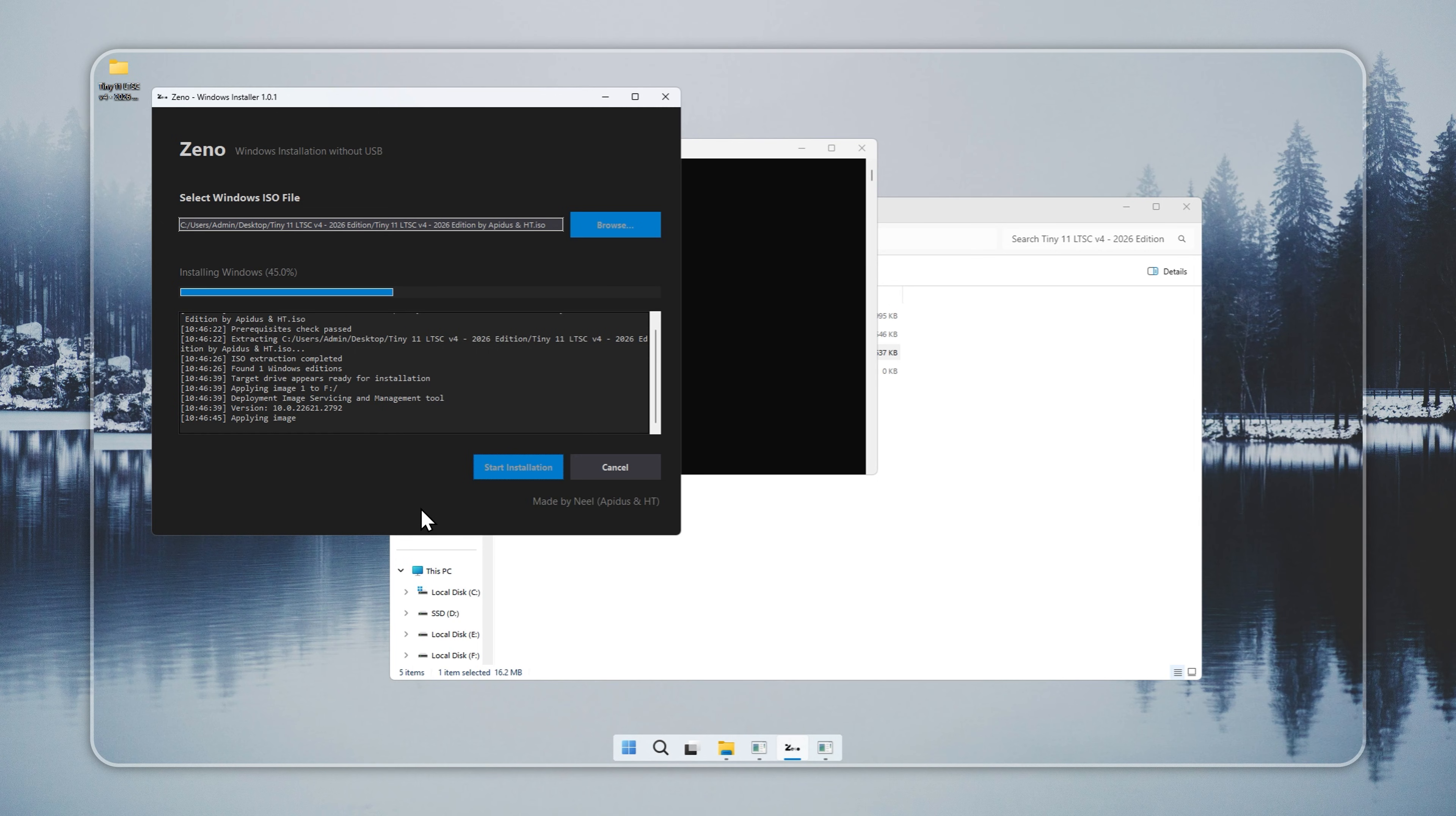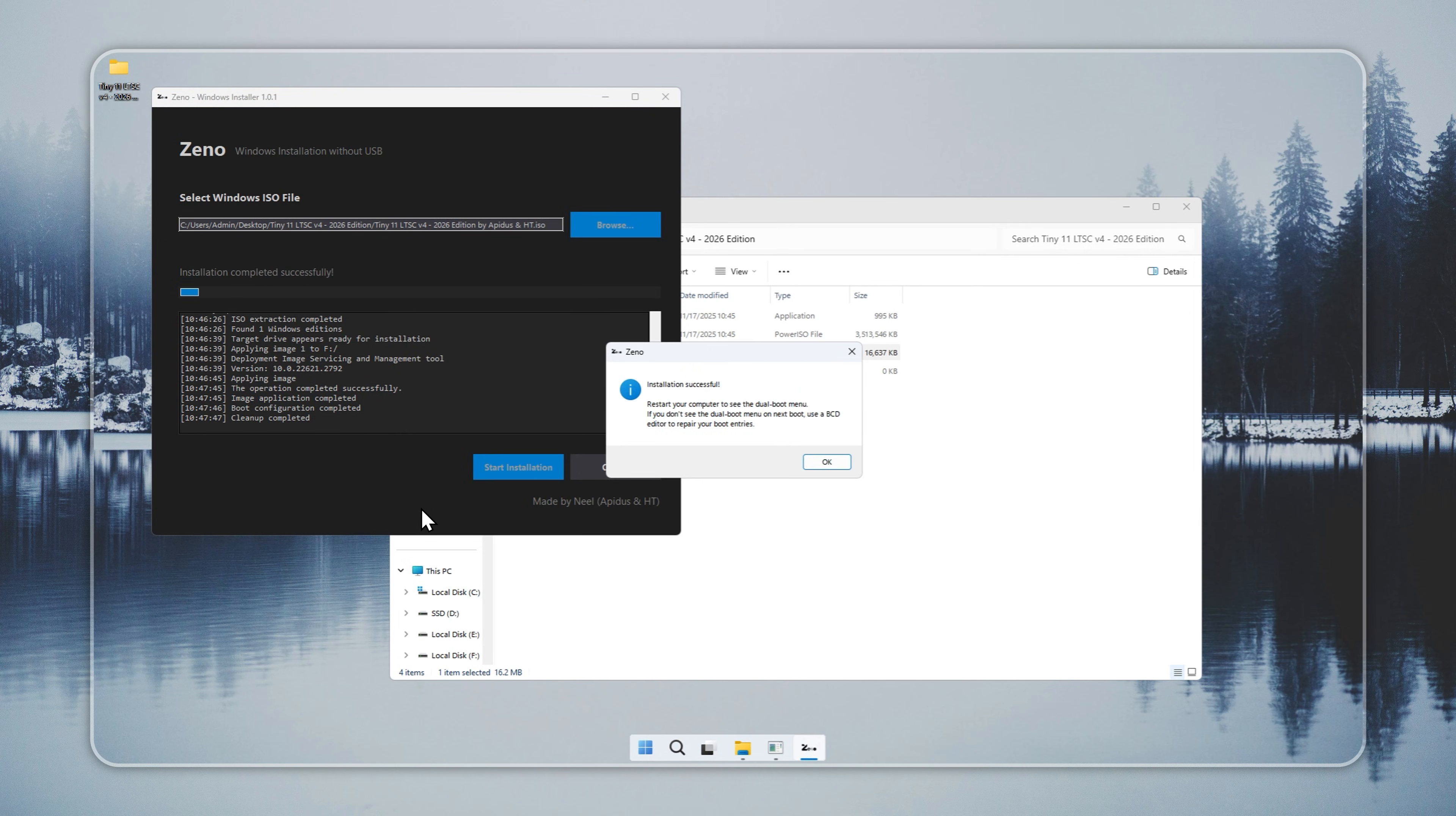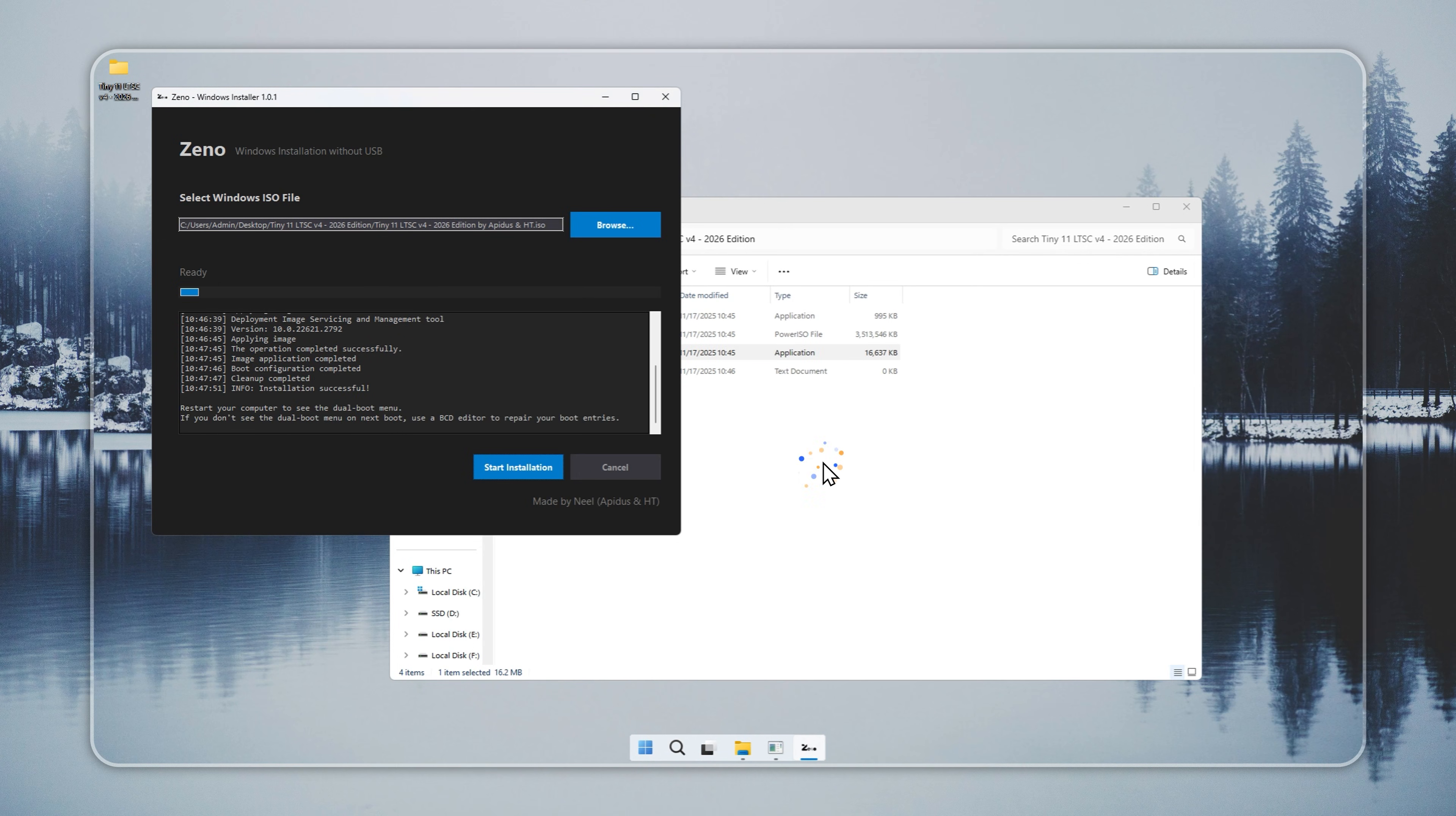You should see a dual boot menu with Tiny11 listed. If it does not appear, add it manually with a BCD editor like EasyBCD or VisualBCD. The steps stay clear and safe. No USB drives. No complicated setup. Just a direct install that works.